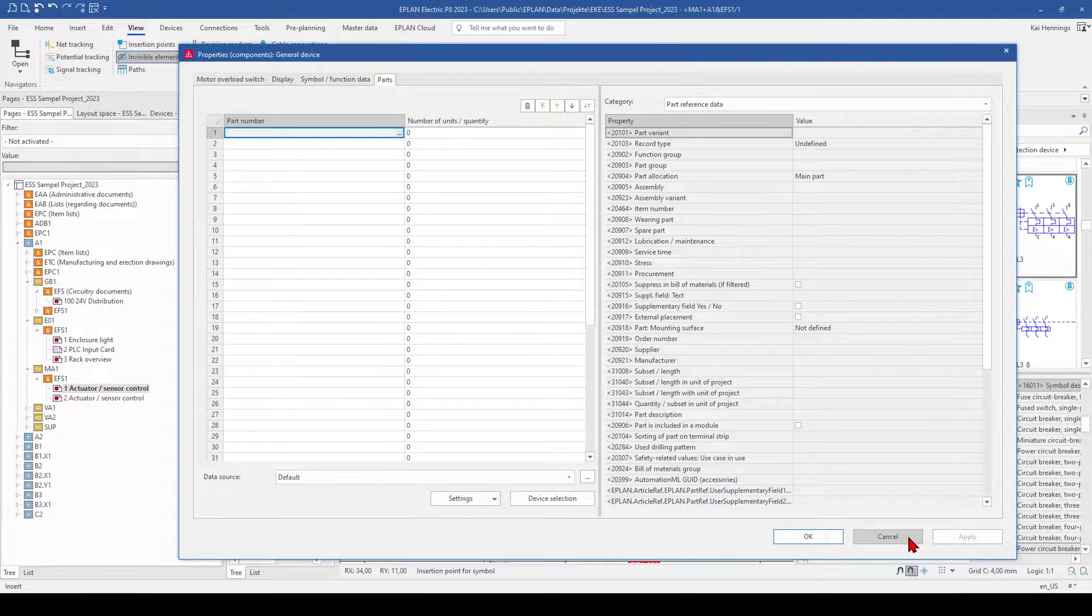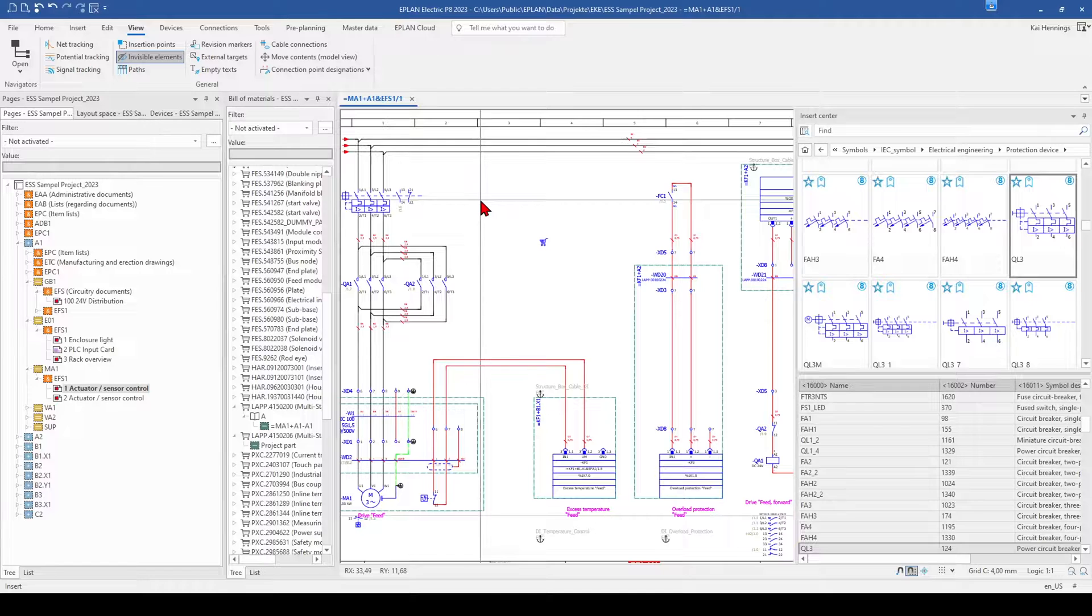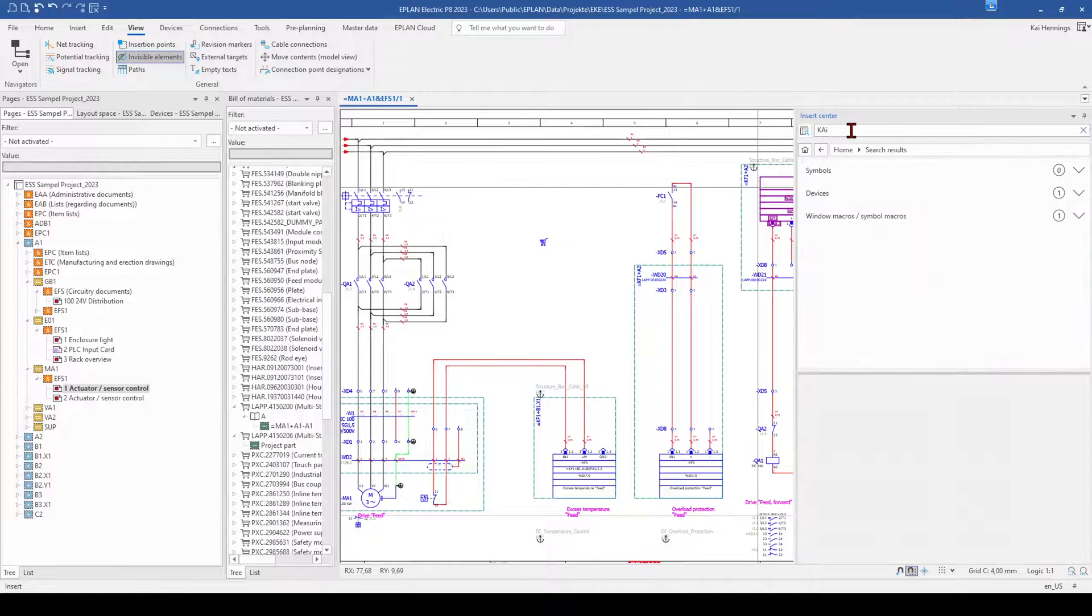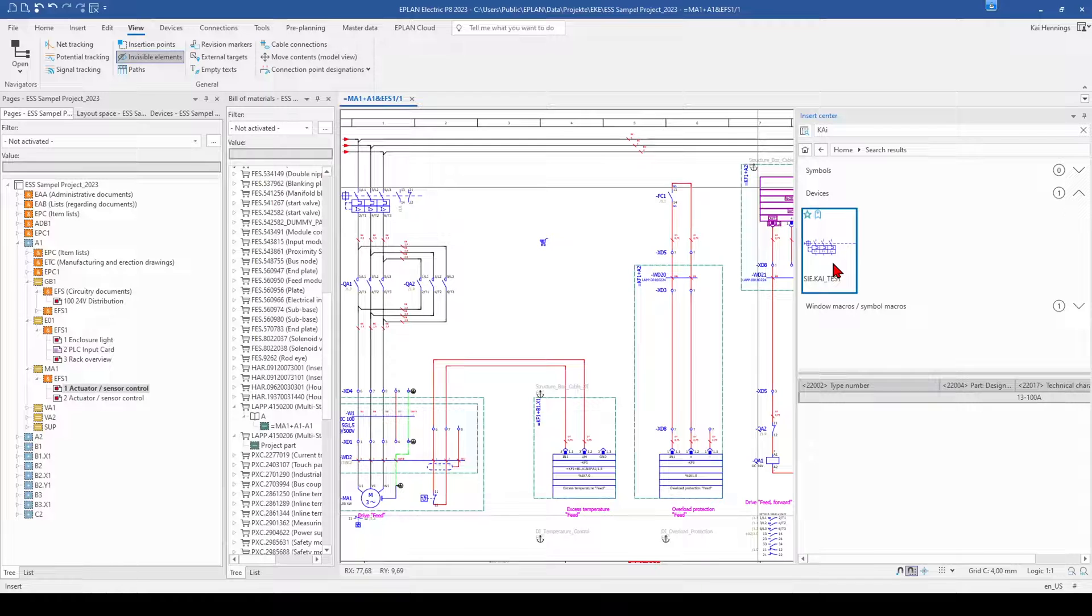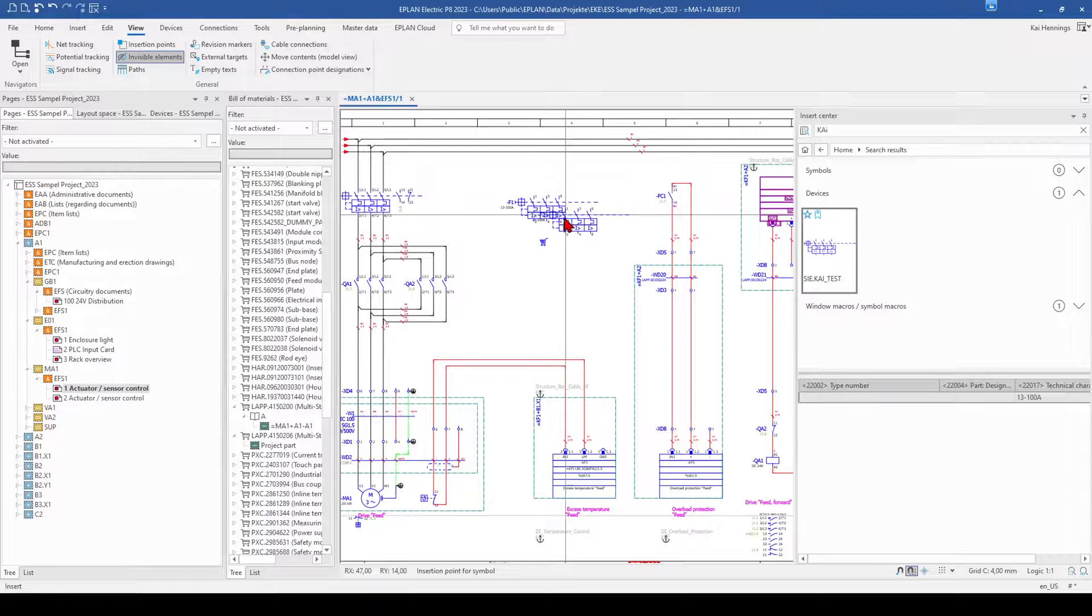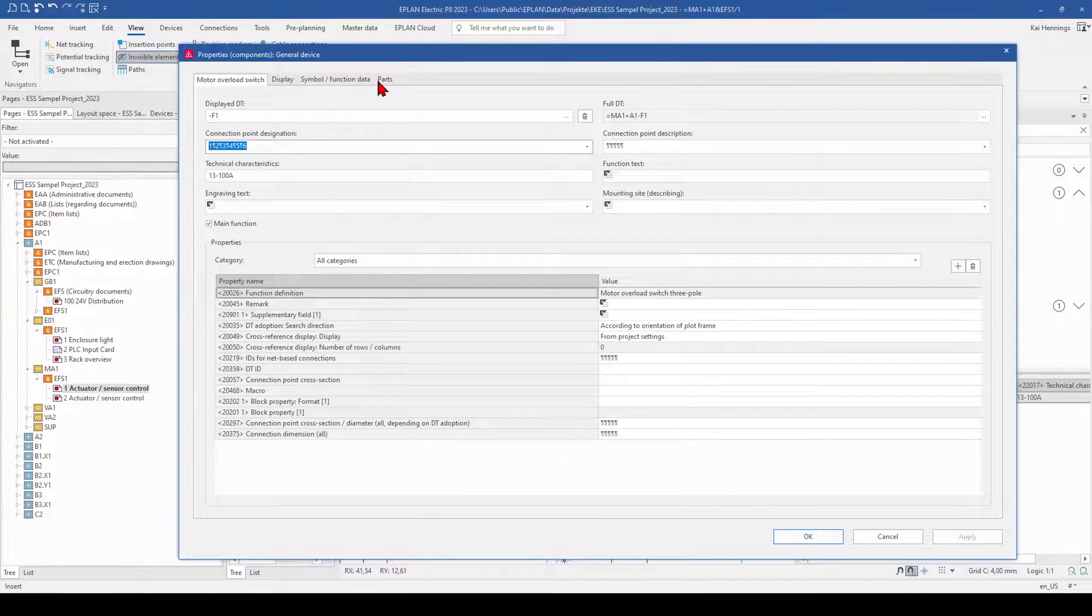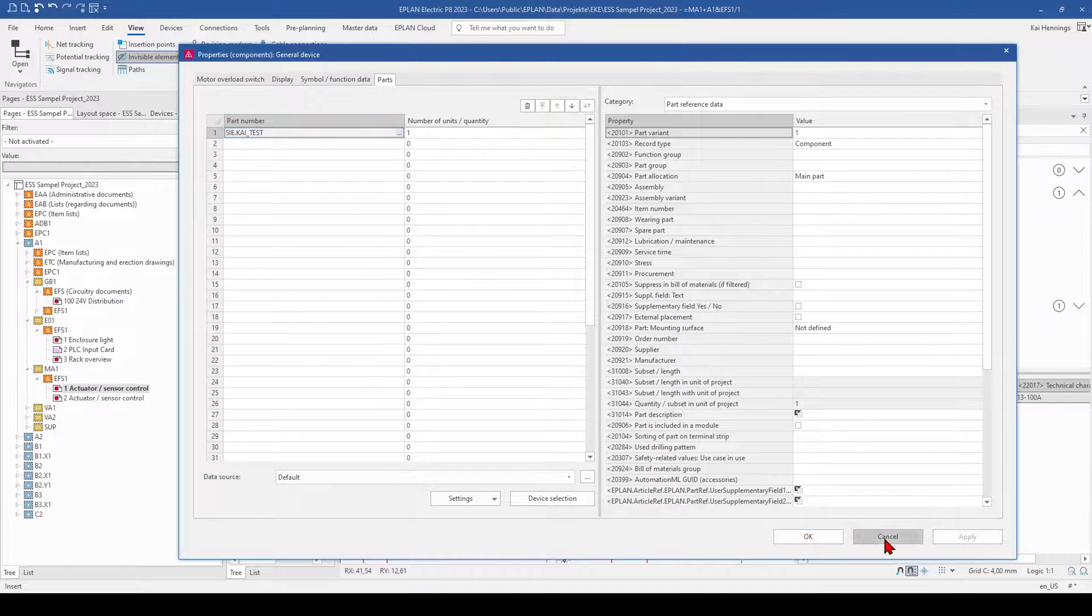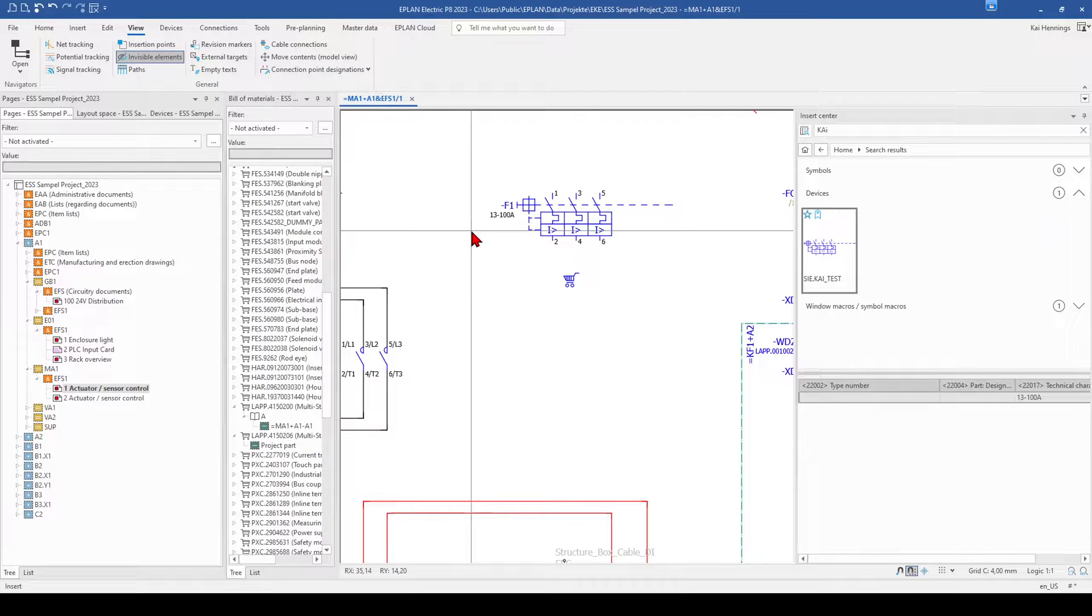The right way to do this in ePlan is that you have inserted your part to your parts database. And then you go to the insert center and search for the device. So in our case we have the device done in the previous tip. And now you can place it on your drawing directly. You have the right symbol, the right technical data and the right part in one go. So this is the normal way you should go with your devices.